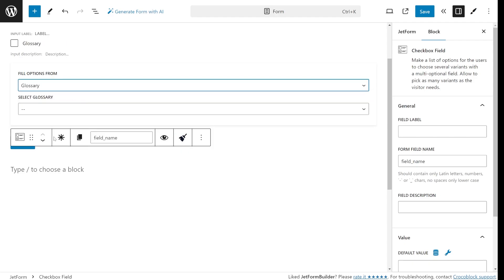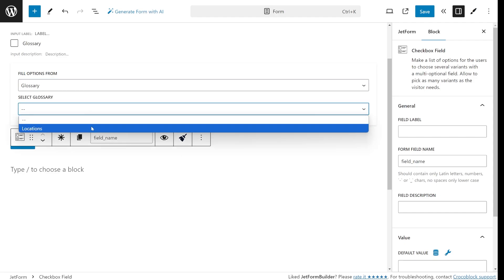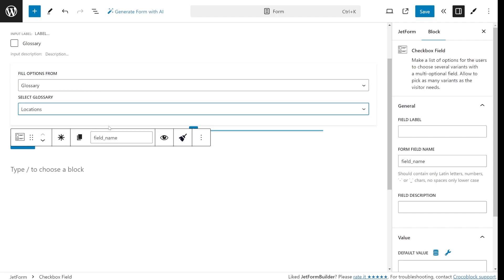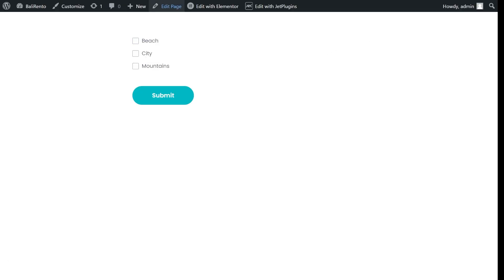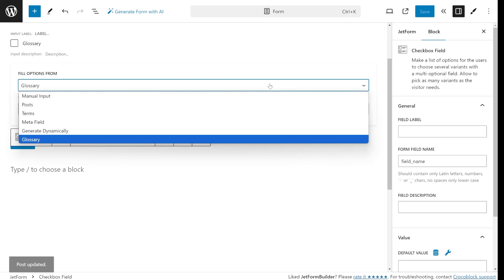If you use JetEngine, you get access to a super convenient feature called Glossary. It allows you to create a list of choices once and reuse it as many times as you want. This can save you a ton of time if you need the same options across multiple forms.